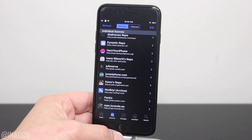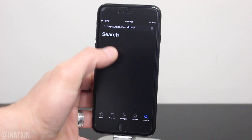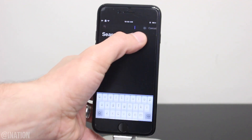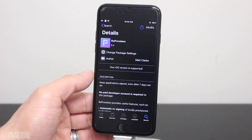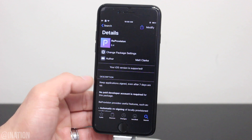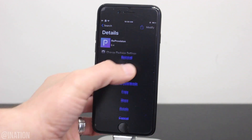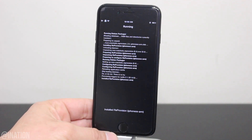Once it's done, tap return to Cydia, jump over to the search tab and search for an app called ReproVision. Make sure you get the correct one if you have other repos added to Cydia. When you find it, tap install, then confirm and wait for it to finish.